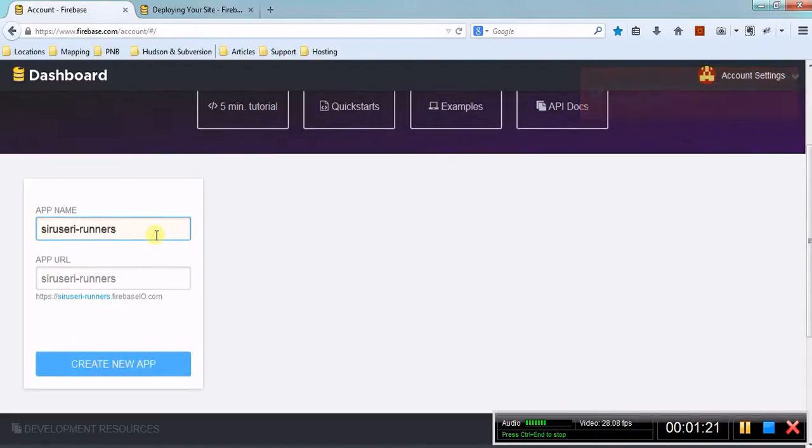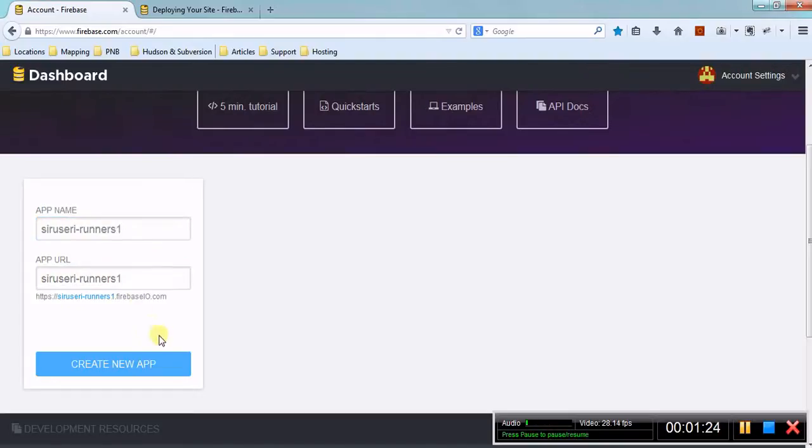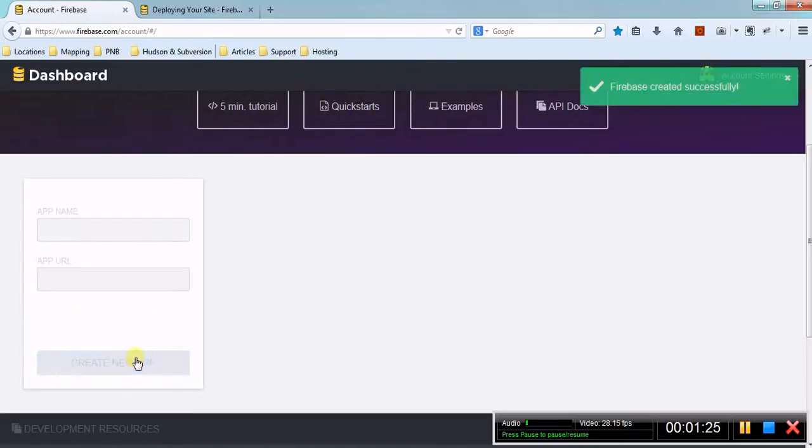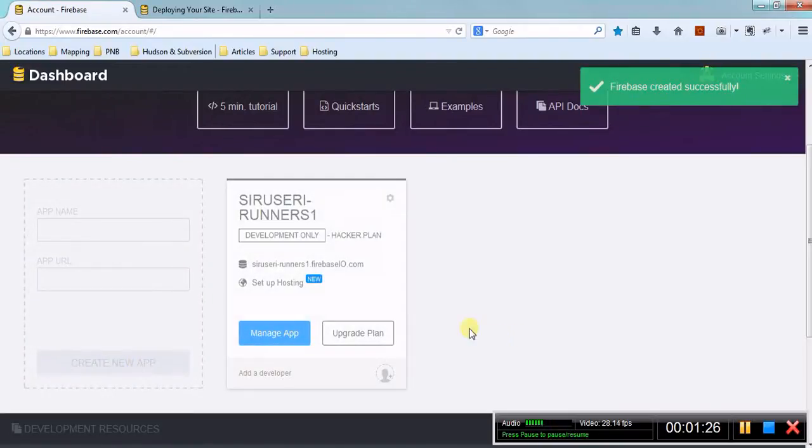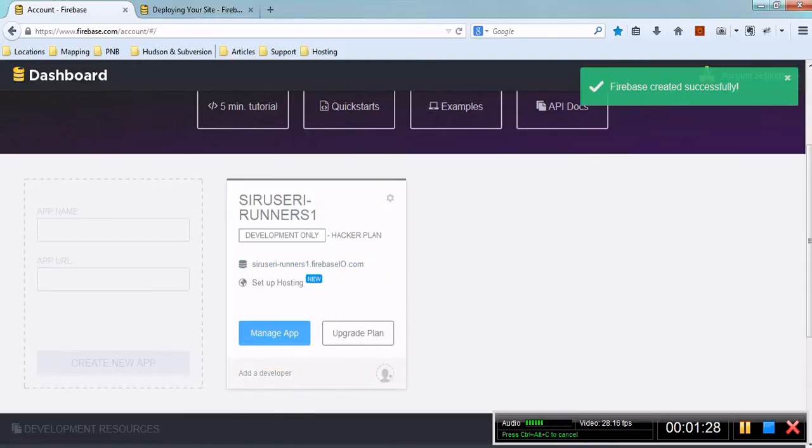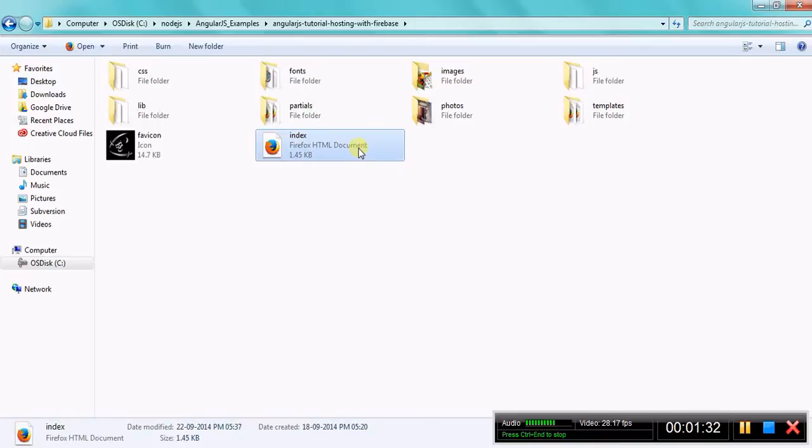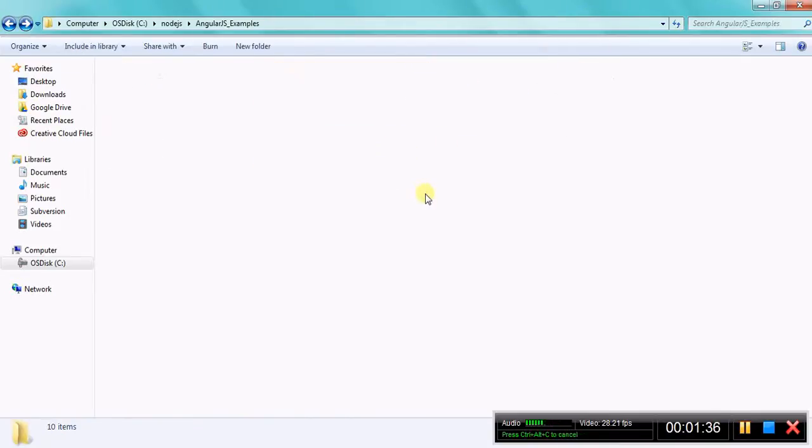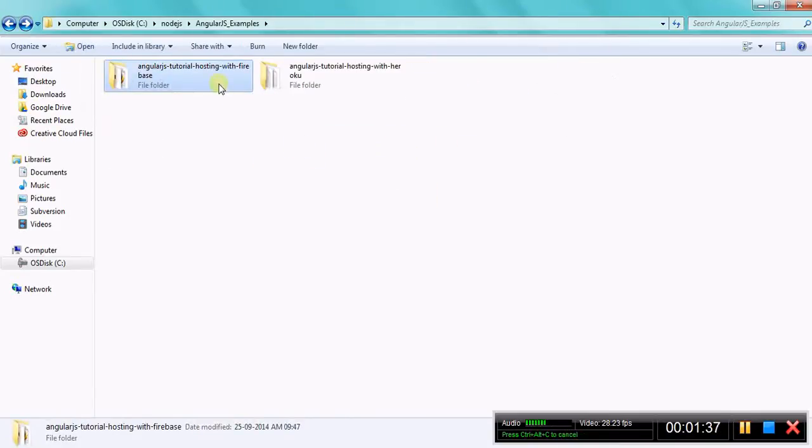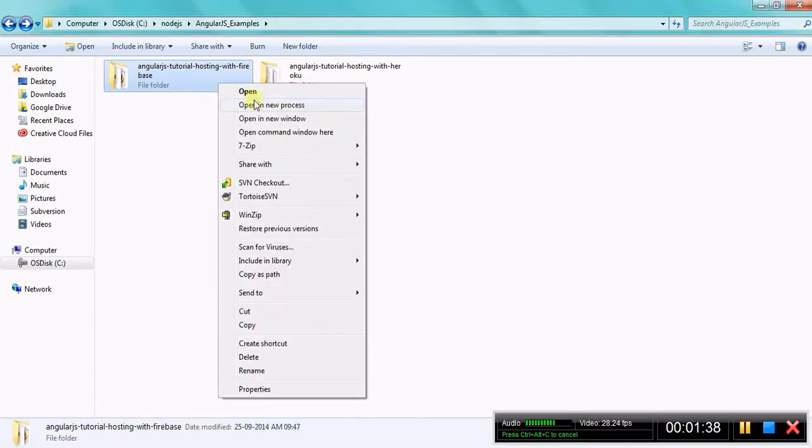So it's created. Now I already built an application and it's available - the index page is this and the required files are over here. Just open the command prompt window.